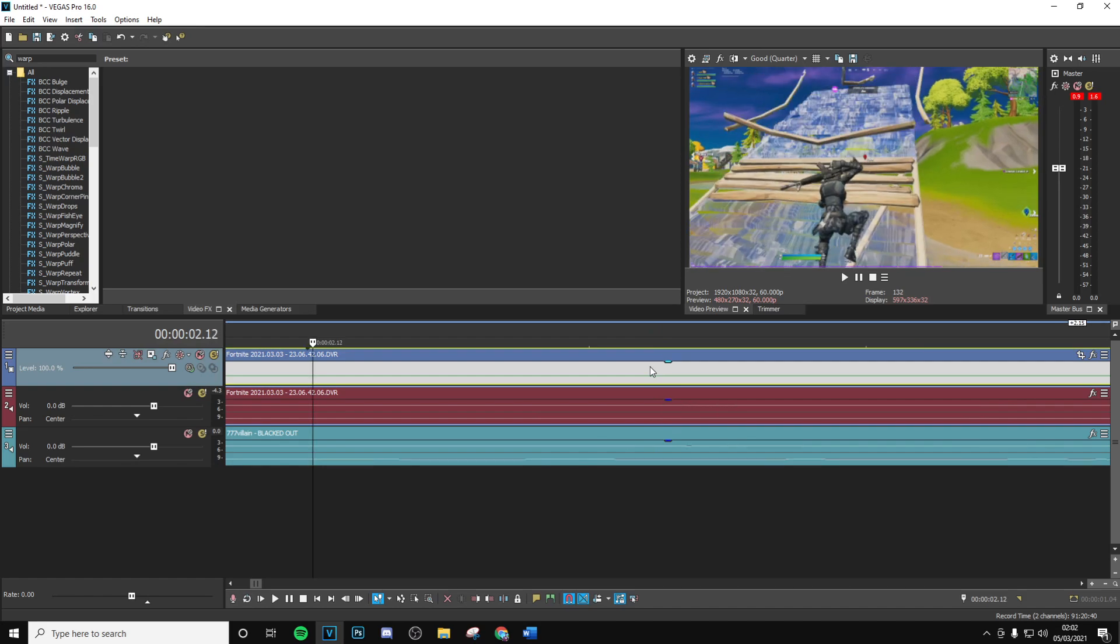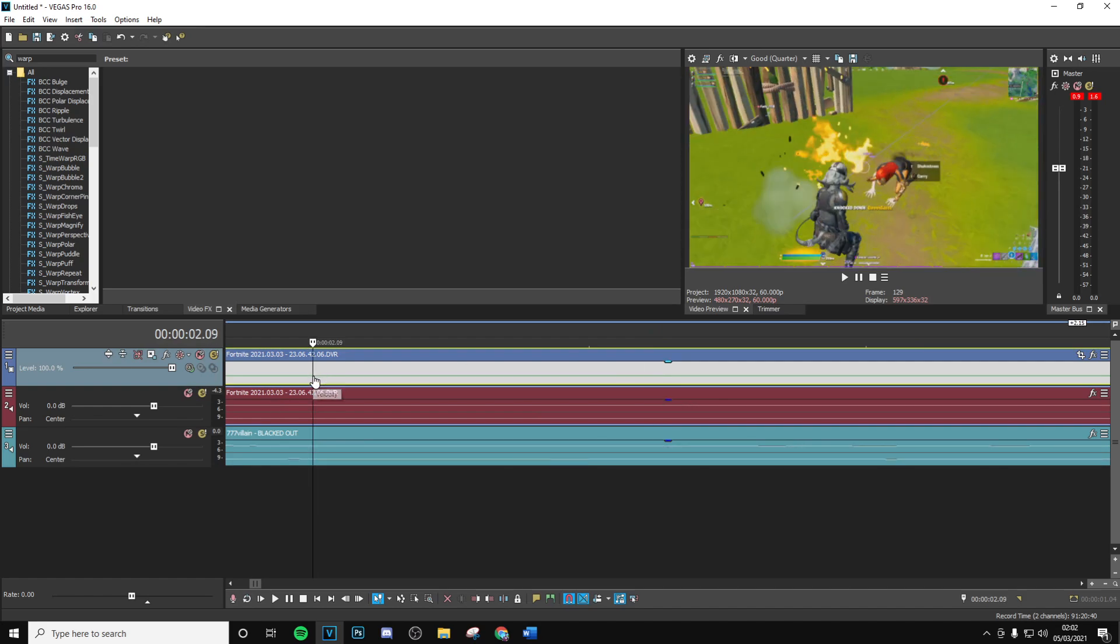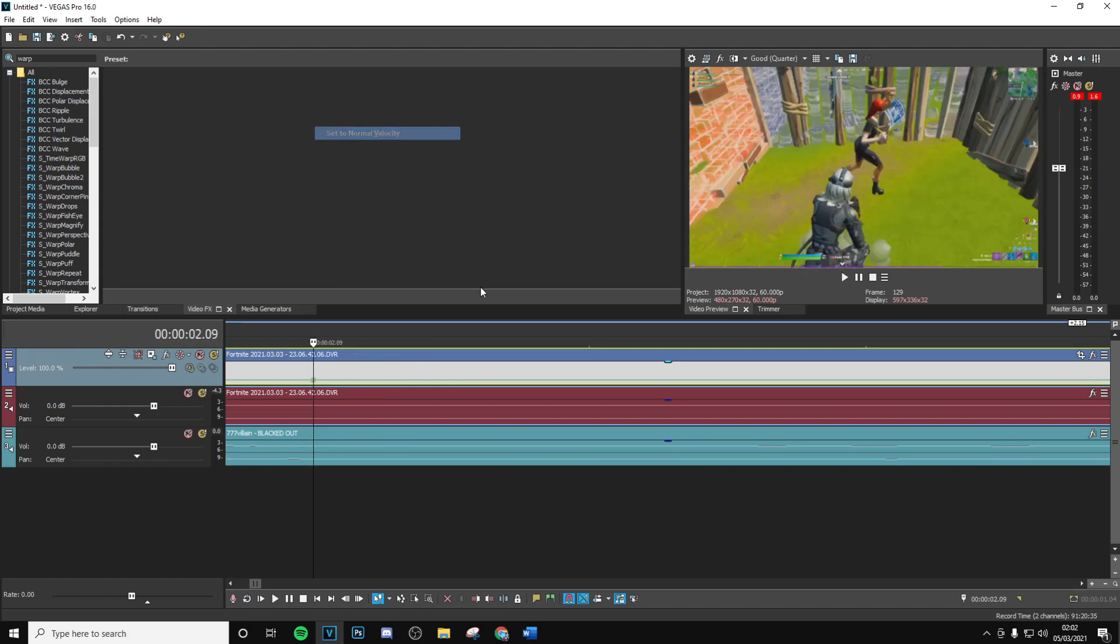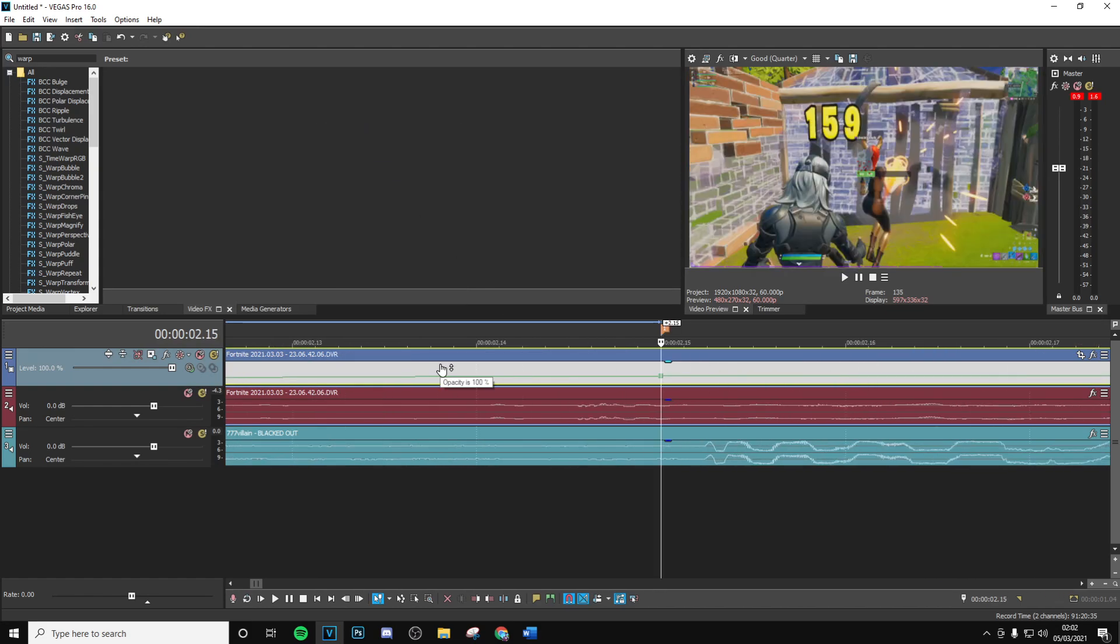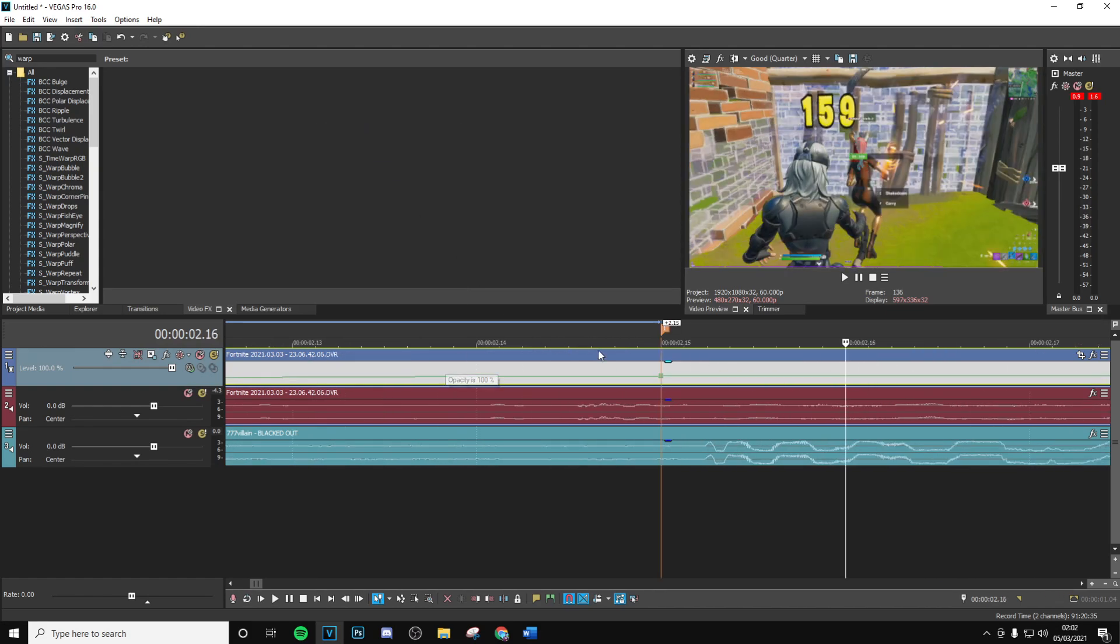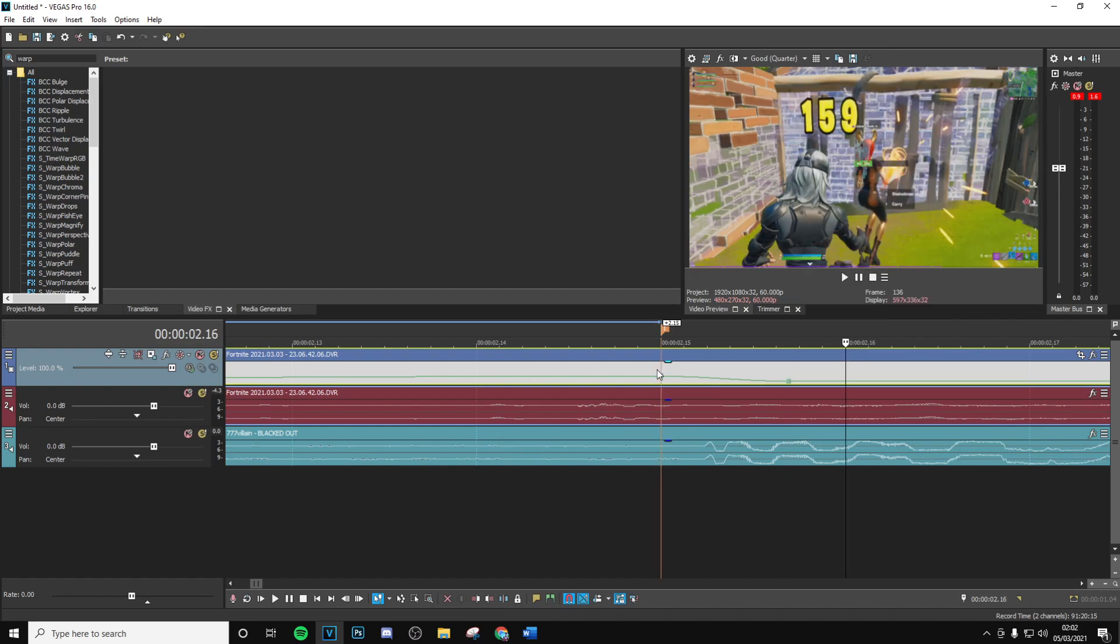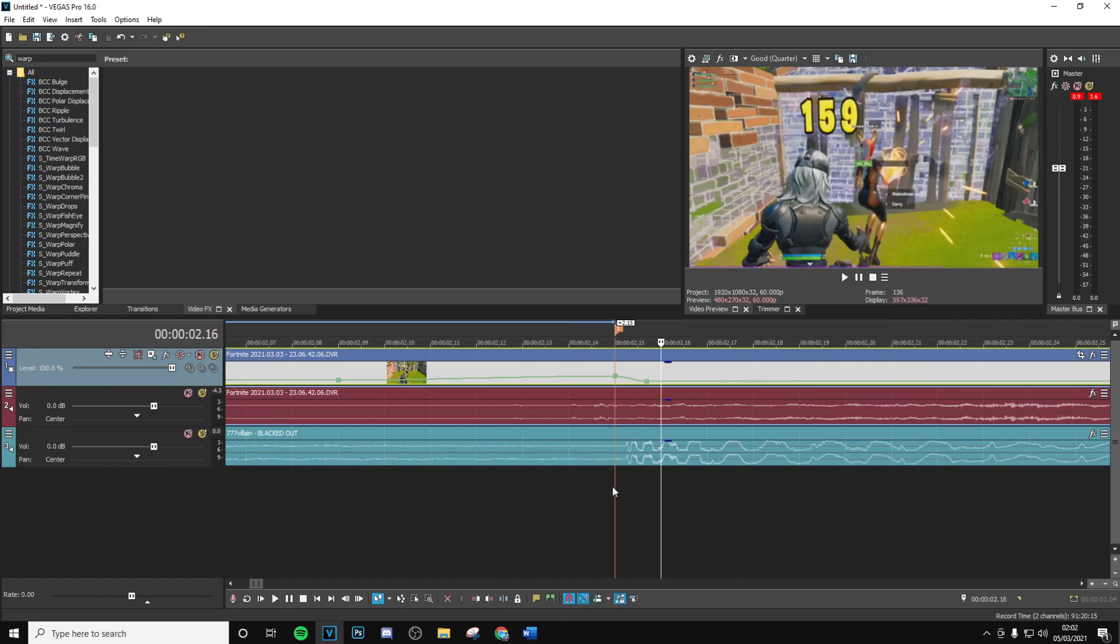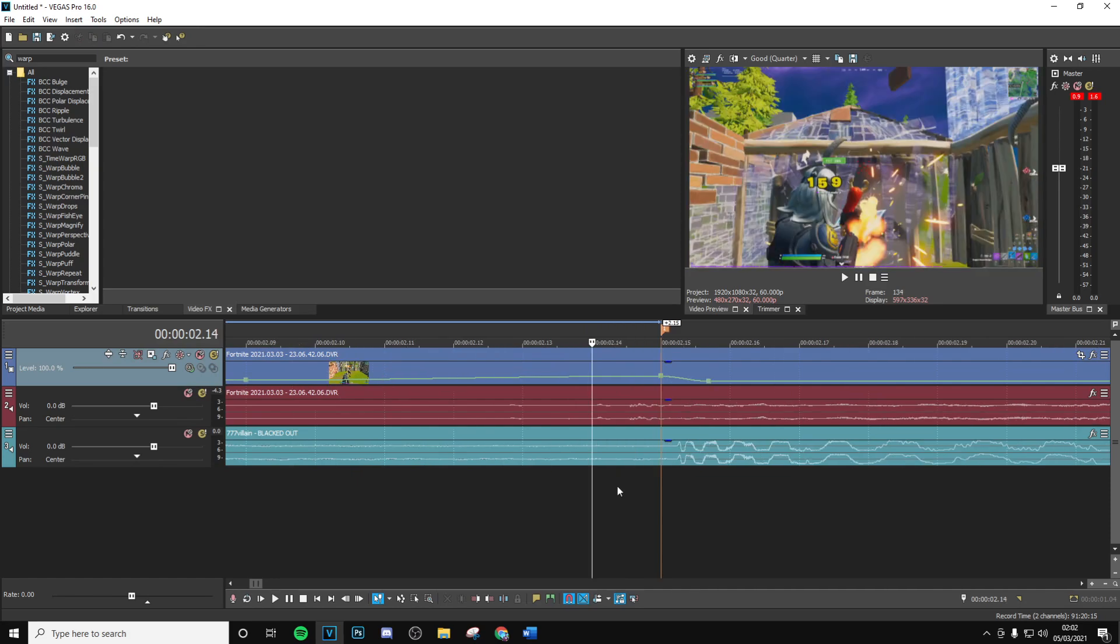Then using your arrow keys or these buttons down here, you want to go six frames to the left, so backwards. Go one, two, three, four, five, six frames to the left. Then you want to put a point around here, put this to normal velocity. Go back to the start here and then go one frame to the right, and then put this about three quarters in between this point and the one frame to 50.